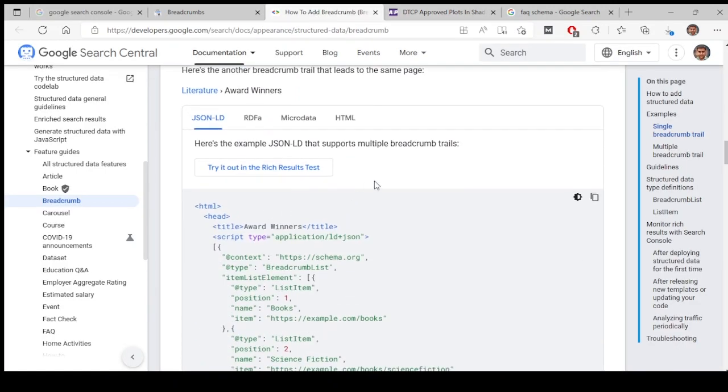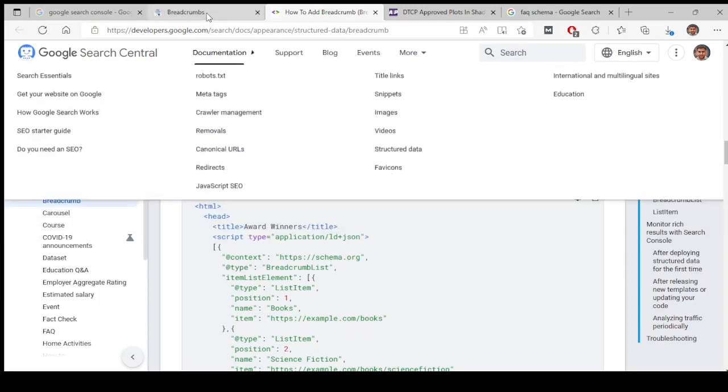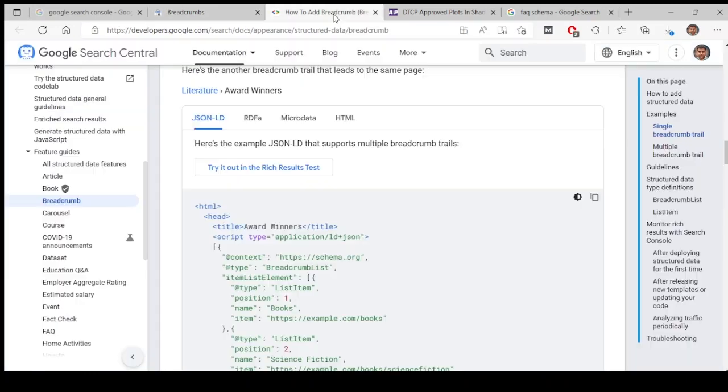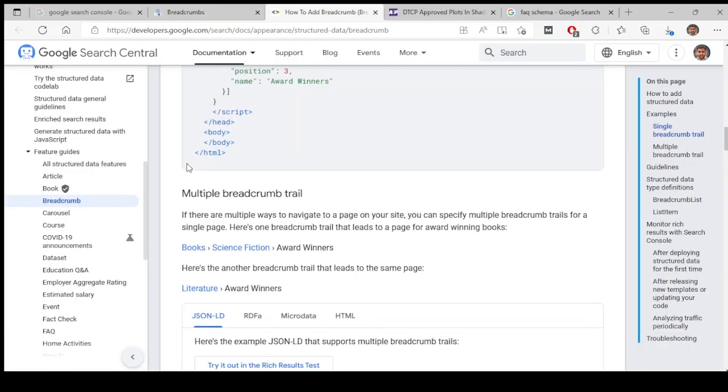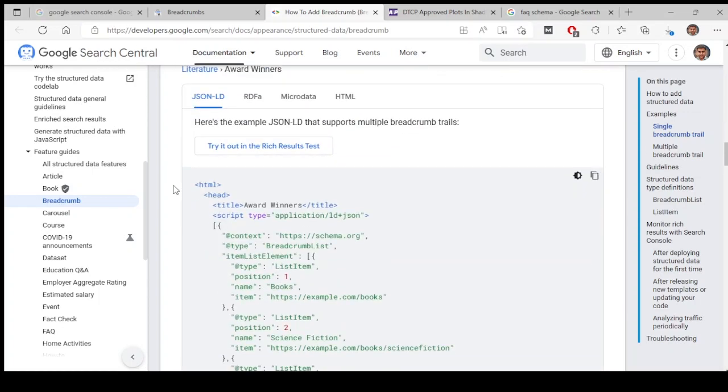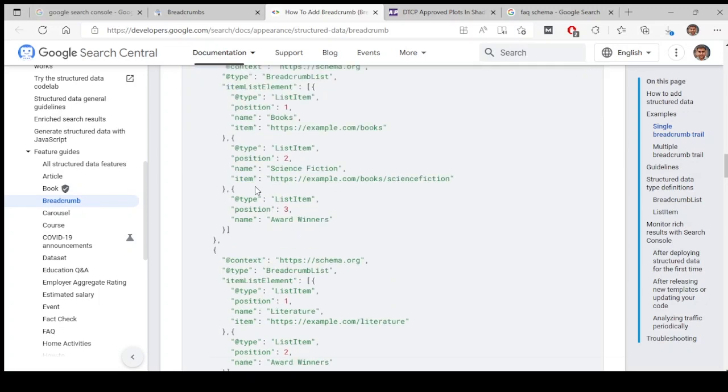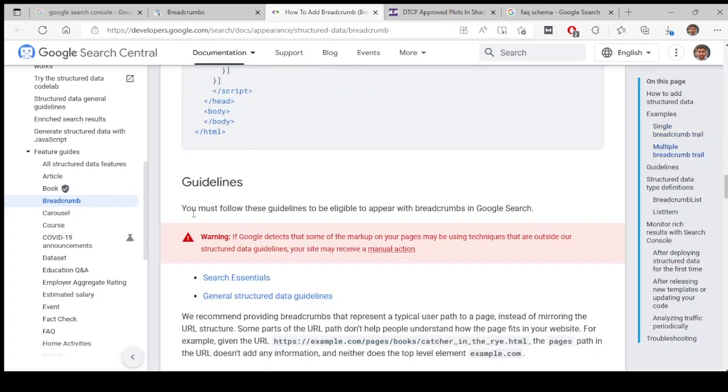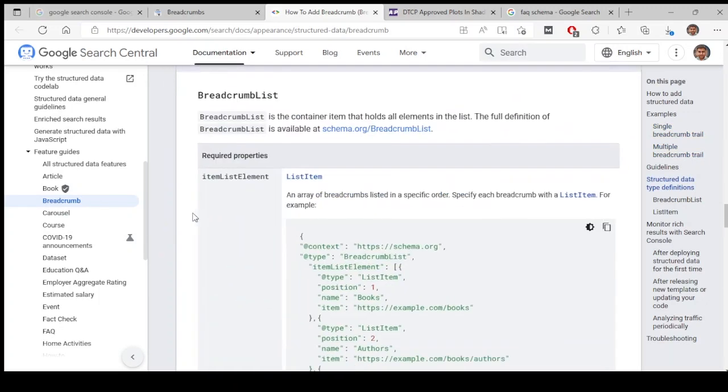By default, since this is a WordPress website, breadcrumbs will be enabled in WordPress. It is directly coming here. If your website is not made of WordPress and it's custom made, your developer will know how to do that. You need to just give him this URL. You come to Google Search Console developers and you will find this. You give this link, he will analyze everything and he'll know how to code it.